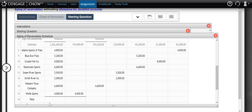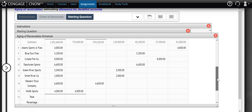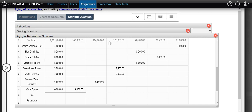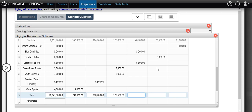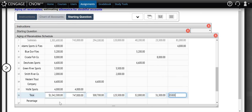We total up each column to determine how much we have in total outstanding accounts receivable and how it's broken out — always starting from the subtotal line. In total we have $1,342,300 in accounts receivable: $747,000 not past due, $300,700 between 1 and 30 days, $125,500 between 31 and 60 days, $52,000 between 61 and 90 days, $31,300 between 91 and 120 days, and $85,800 over 120 days past due.